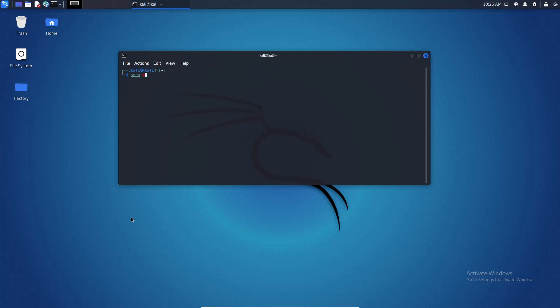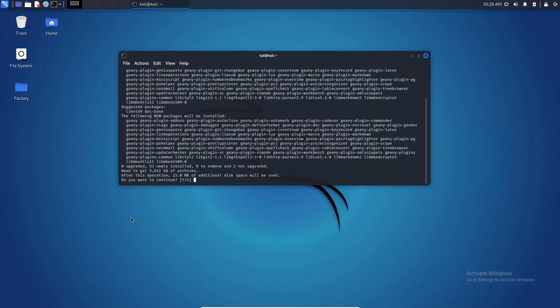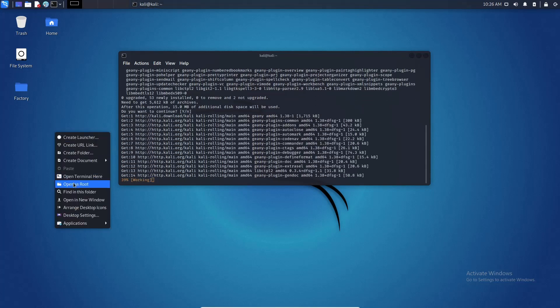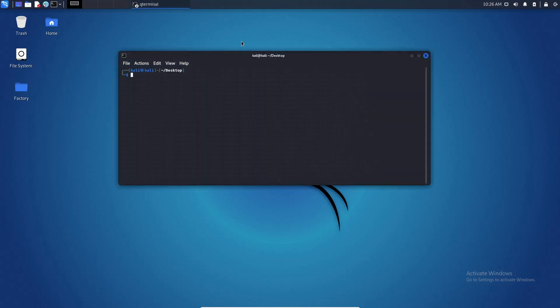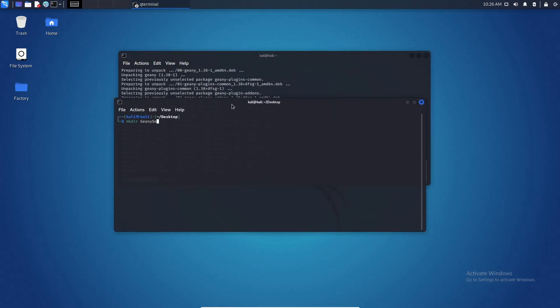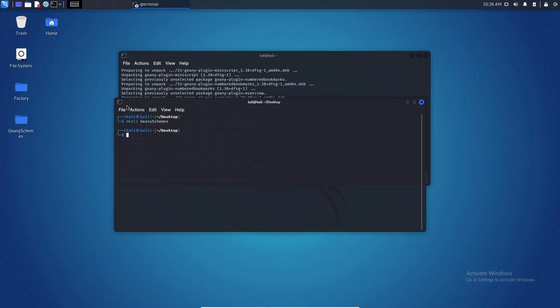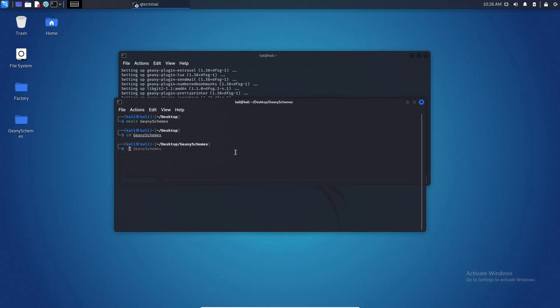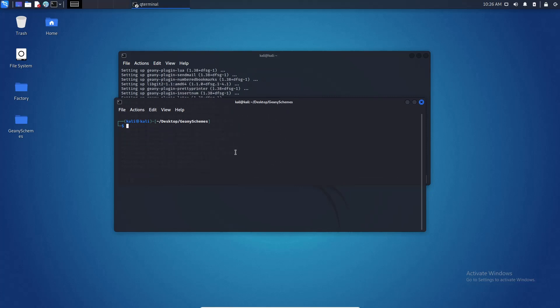First thing first I am going to install Genie and Genie plugins. I am going to open a terminal here and I am going to clone Genie.